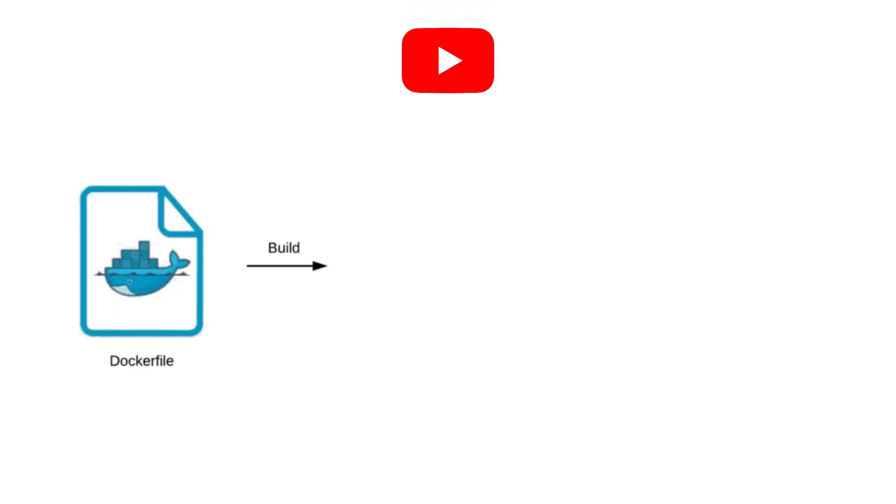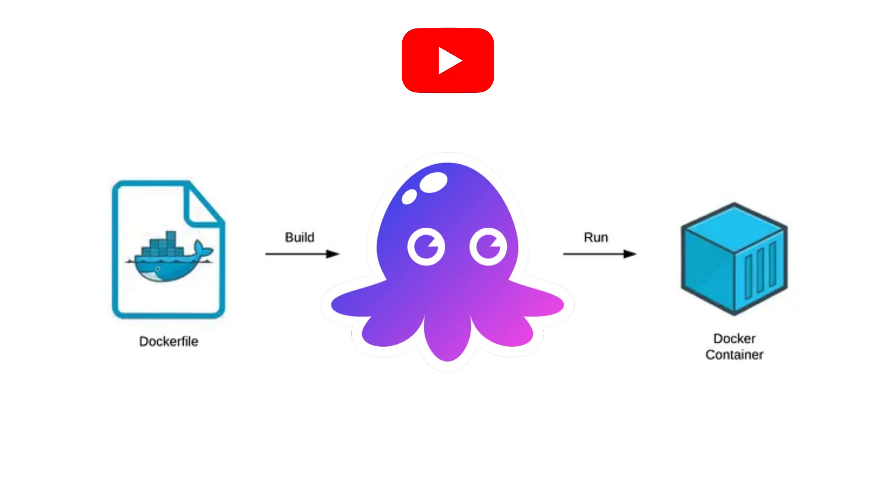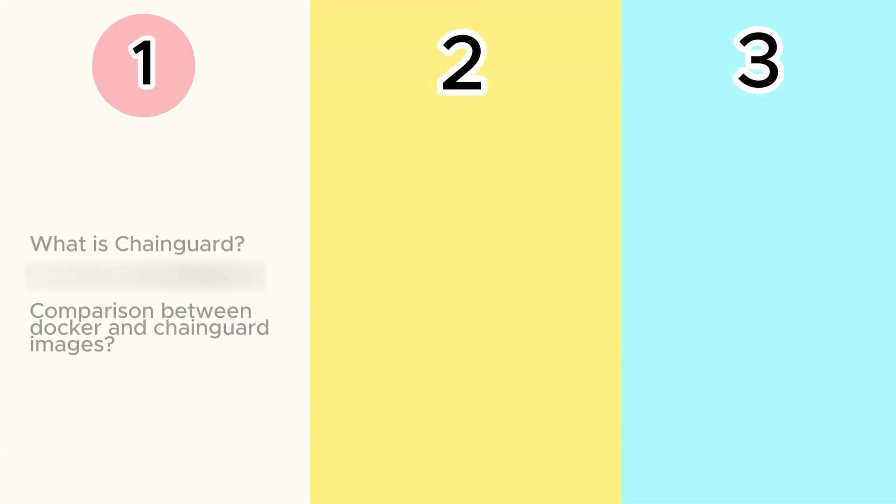Hey guys, in this video we will learn how to create a secure and minimal docker container using Chainguard images. I have divided this video into 3 parts.